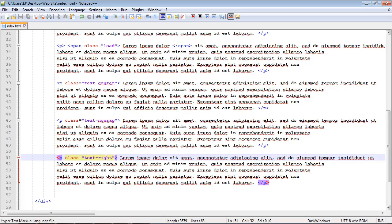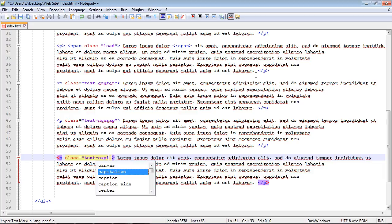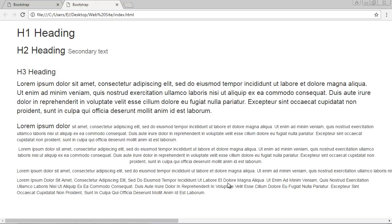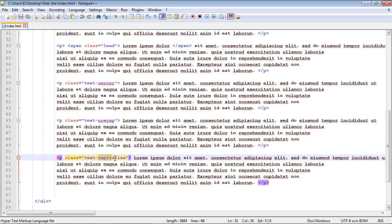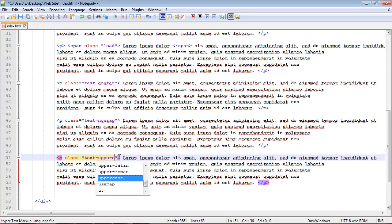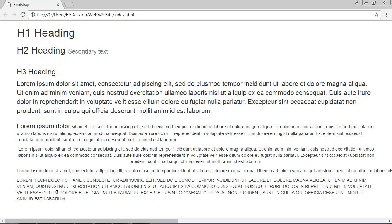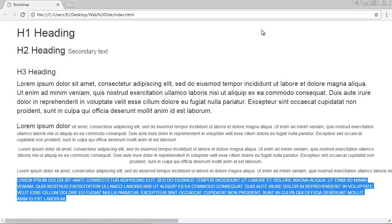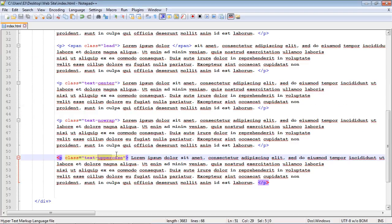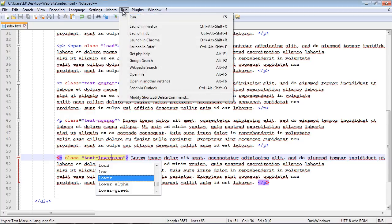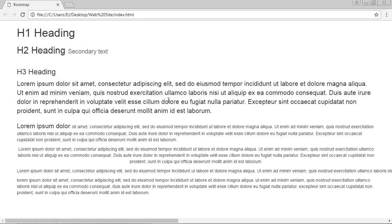There are additional text transformation classes as well. The text-capitalize class capitalizes the first letter of each word. You can also use text-uppercase to make all characters uppercase, or text-lowercase to make everything lowercase.